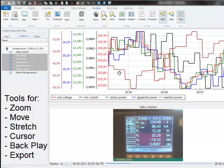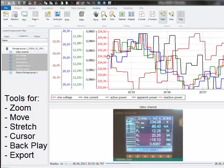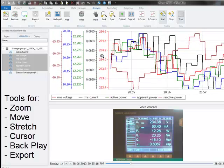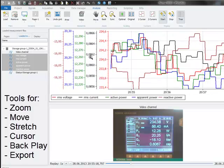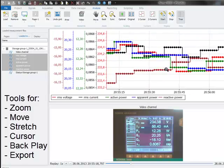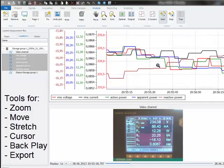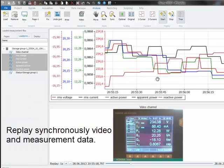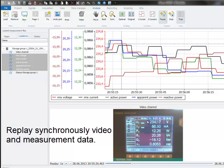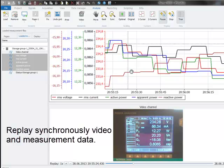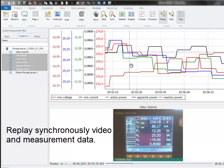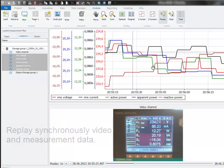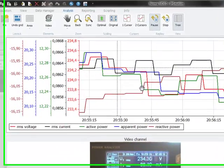In the data analysis part of IPMotion we have several functions to move, stretch, and zoom into the graph. As well we can play back the readings from the video display synchronously with the data recorded from the power analyzer.